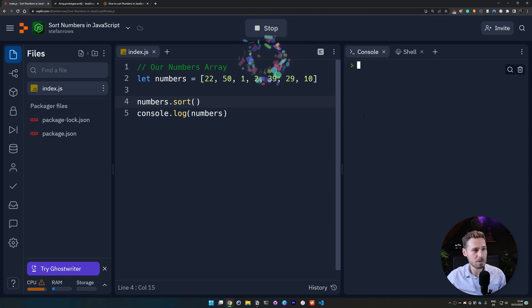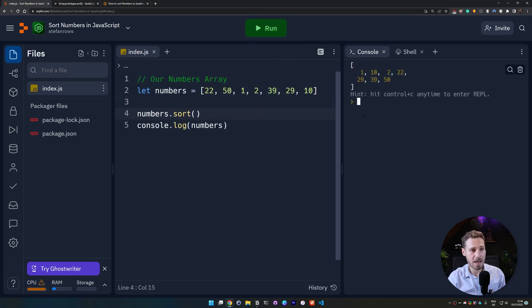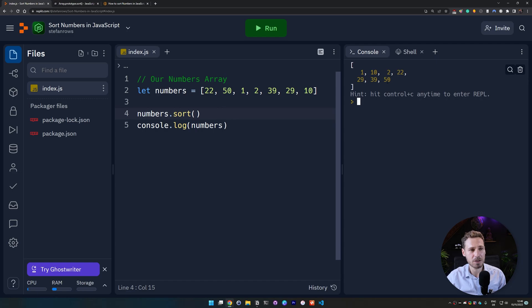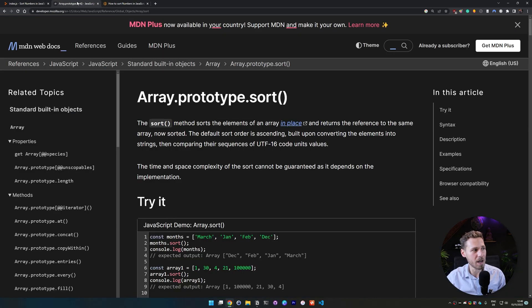You will be surprised because if you run it and the output shows we see it's 1, 10, then it's 2, then 22, 29, 39, 50 and so on. So it's not really sorted but why?